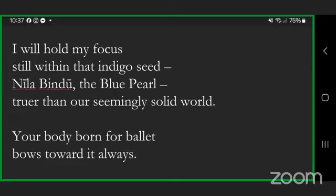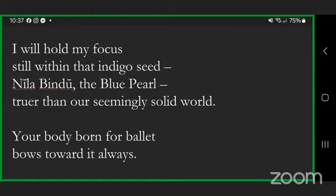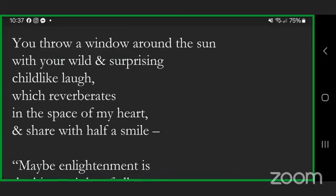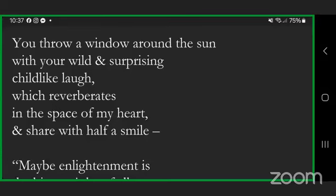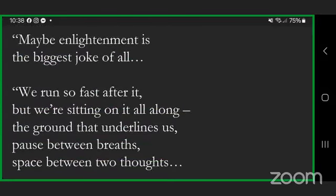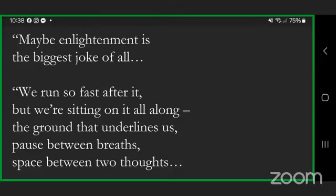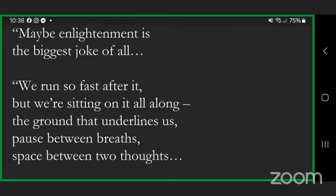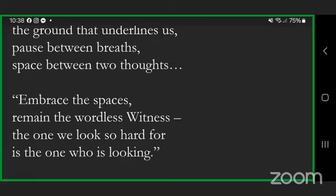These lines may point toward that placeless space but never enter. Yes, I may climb an incline that falls beneath my feet, dust upon dust, when that's how I see it. I will hold my focus still within that indigo seed, Nila Bindu, the blue pearl, truer than our seemingly solid world. Your body born for ballet bows toward it always. You throw a window around the sun with your wild and surprising childlike laugh which reverberates in the space of my heart.